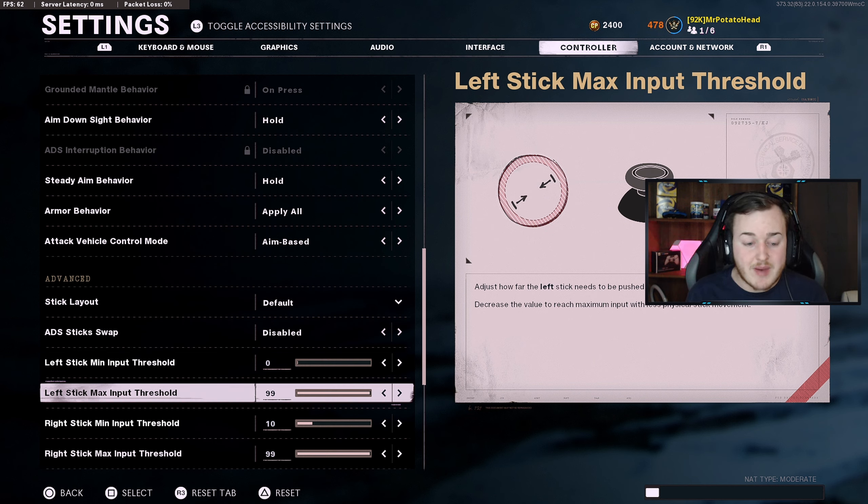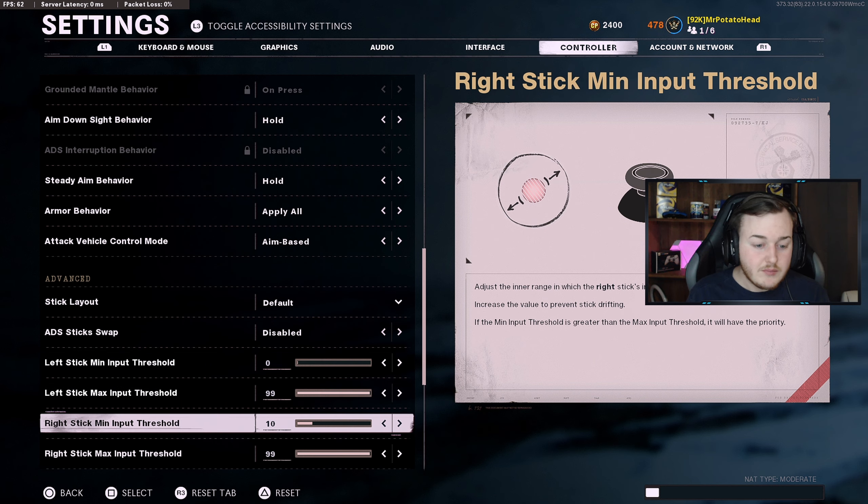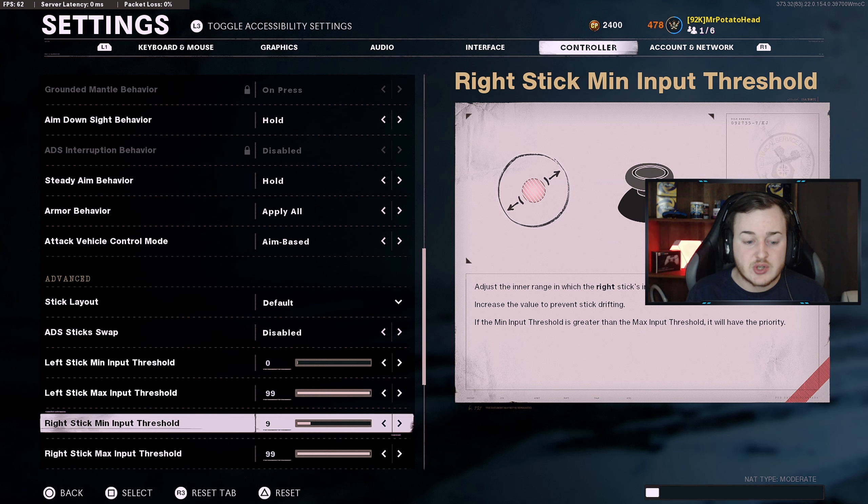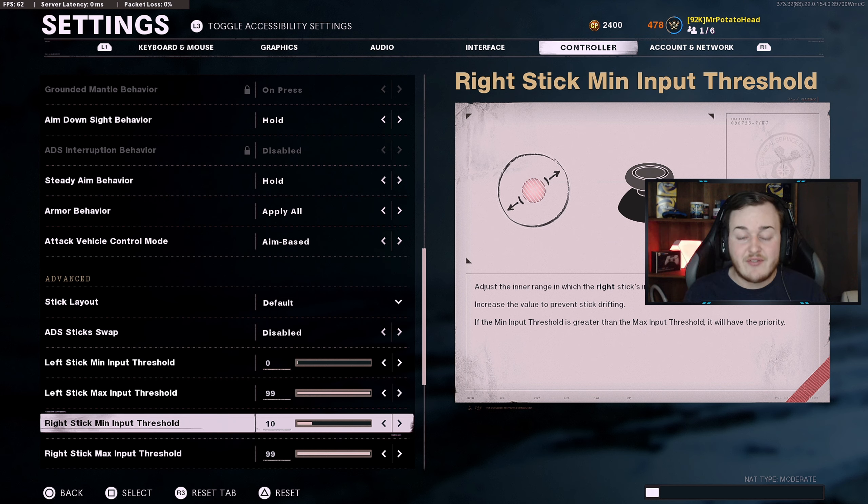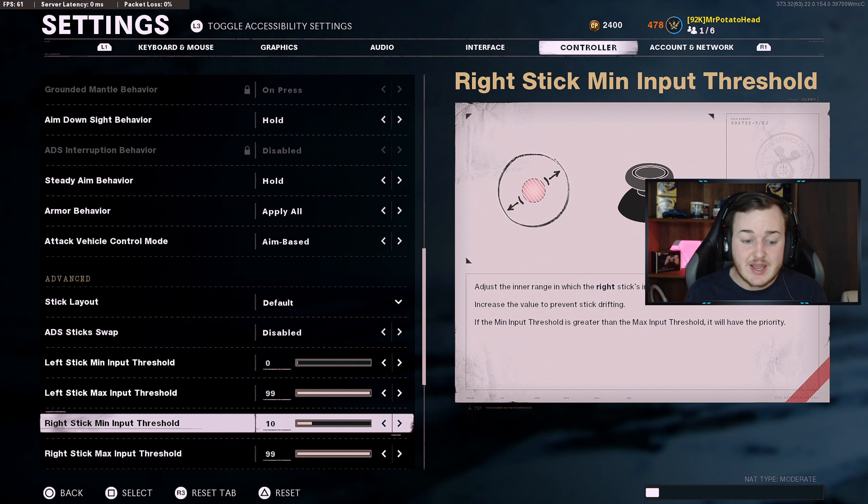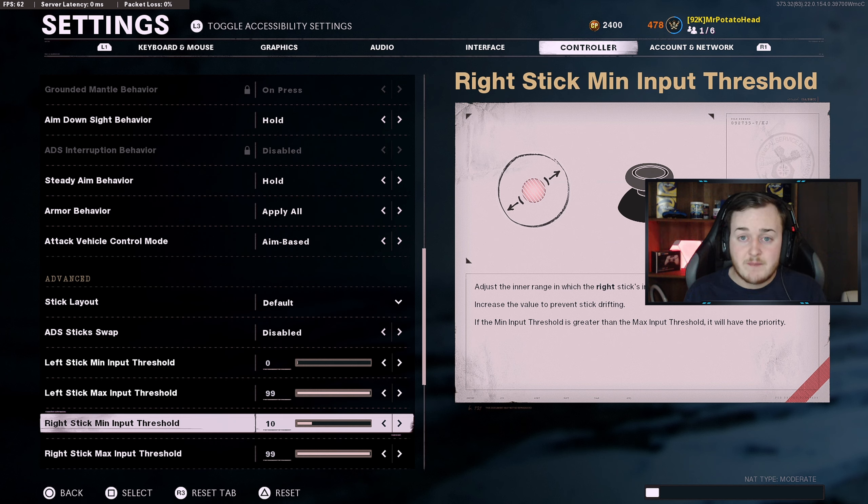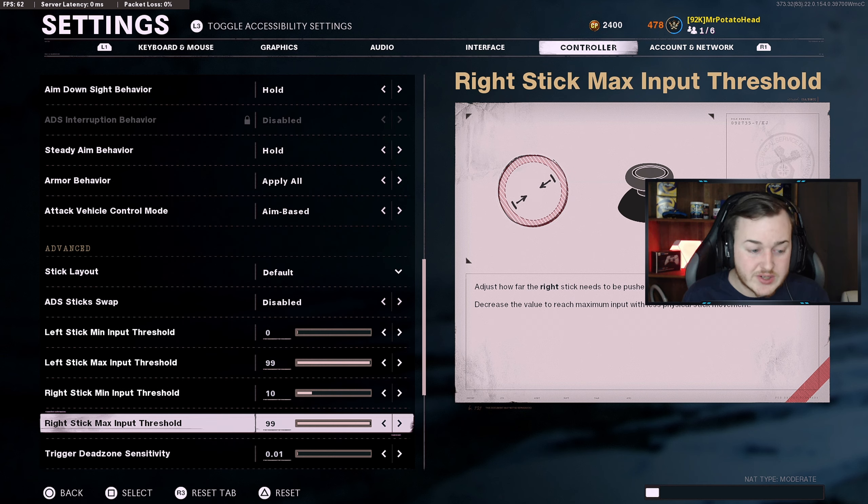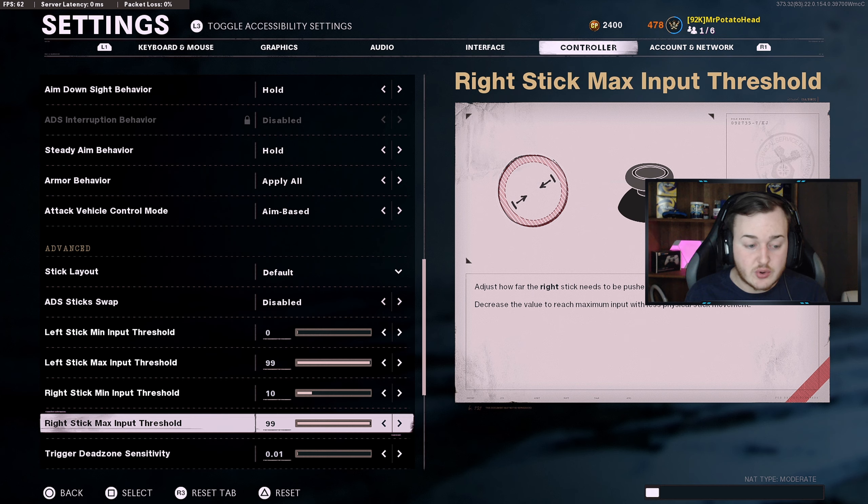Left stick max, just have it on 99. Right stick, I'm keeping at 10. You definitely don't want to have any lower input threshold on the right stick because definitely that is your aiming stick. You don't want to mess with that because it will look like you have drift and it will mess you up a lot if you don't have this on 10. On 10 it's very perfect, it does not move, doesn't look like you have any drift. Keep that on and of course the 99 on the max input threshold on the right stick.